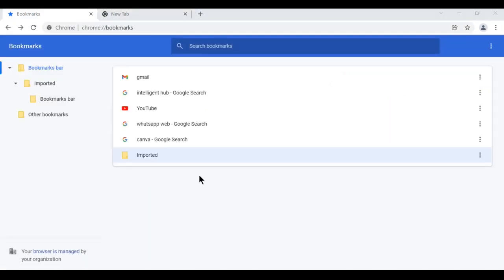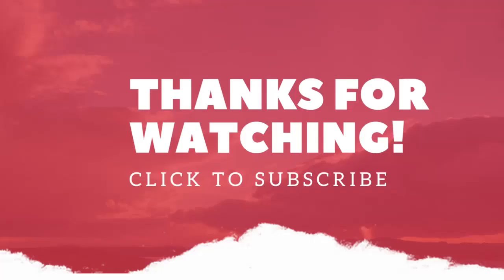In this way we export and import the bookmarks from Chrome. For more videos, please like, share, subscribe to our channel. Thank you.